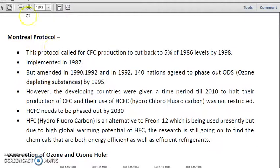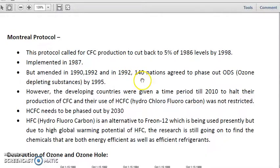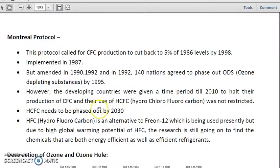Now we will talk about the protocols. The first was the Montreal Protocol. This protocol called for CFC production to be cut back to 50 percent of 1986 levels by the end of 1998, and was implemented in 1987 but amended in 1990 and 1992. In 1992, 140 nations agreed to phase out ozone-depleting substances by 1995. However, developing countries were given a time period until 2010 to halt their production of CFCs, and their use of HCFC — hydrochlorofluorocarbon — was not restricted.